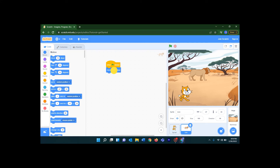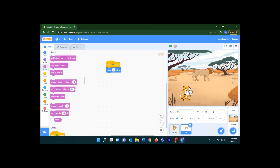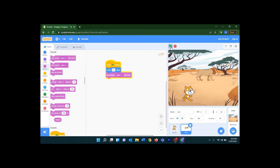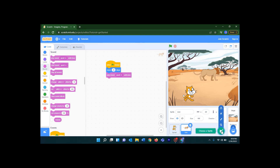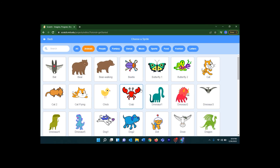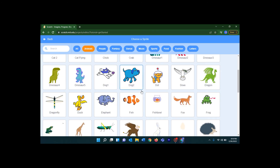I don't want it to move 10 steps — let's change it to 25 by clicking and typing. Now I want the lion to make a sound as well. Let's go to Sound, click it, drag it, and drop it here. Shall we add one more sprite? Let's go to Choose a Sprite and go to Animals.